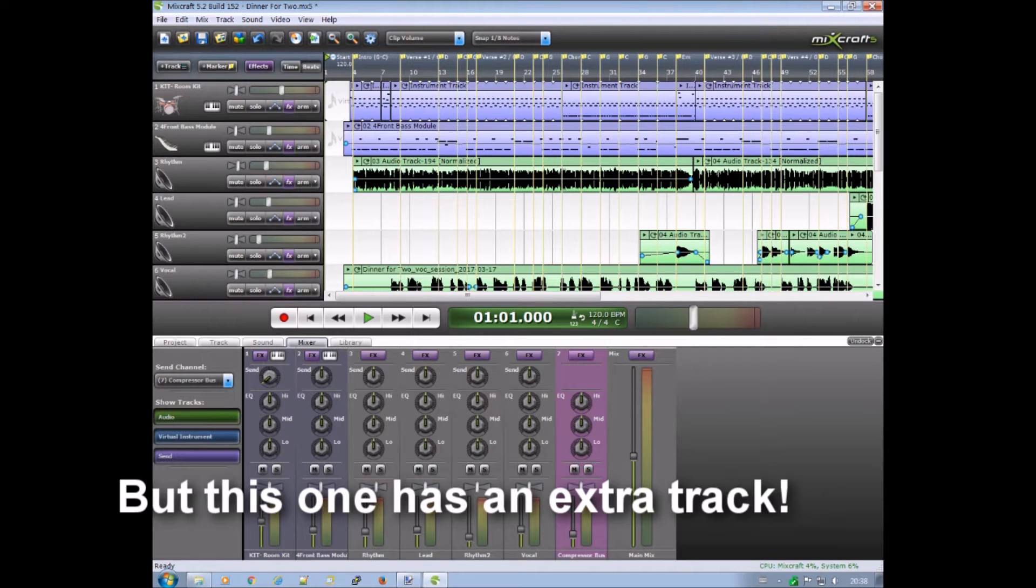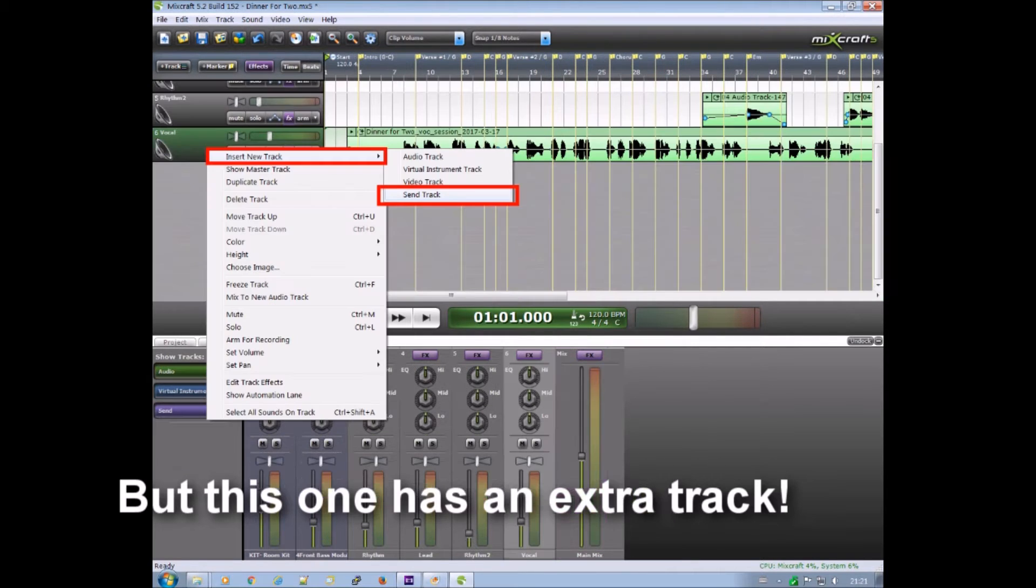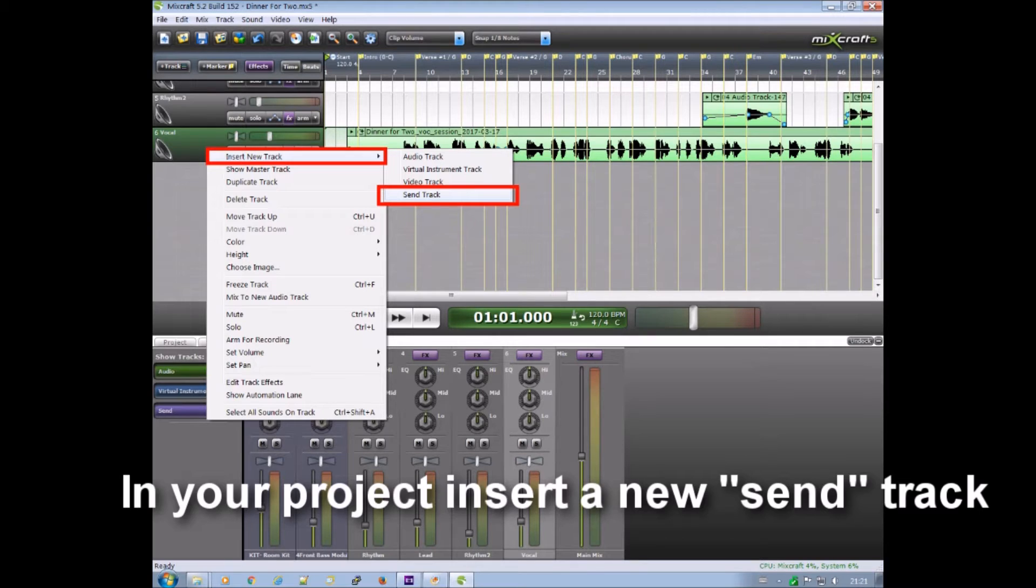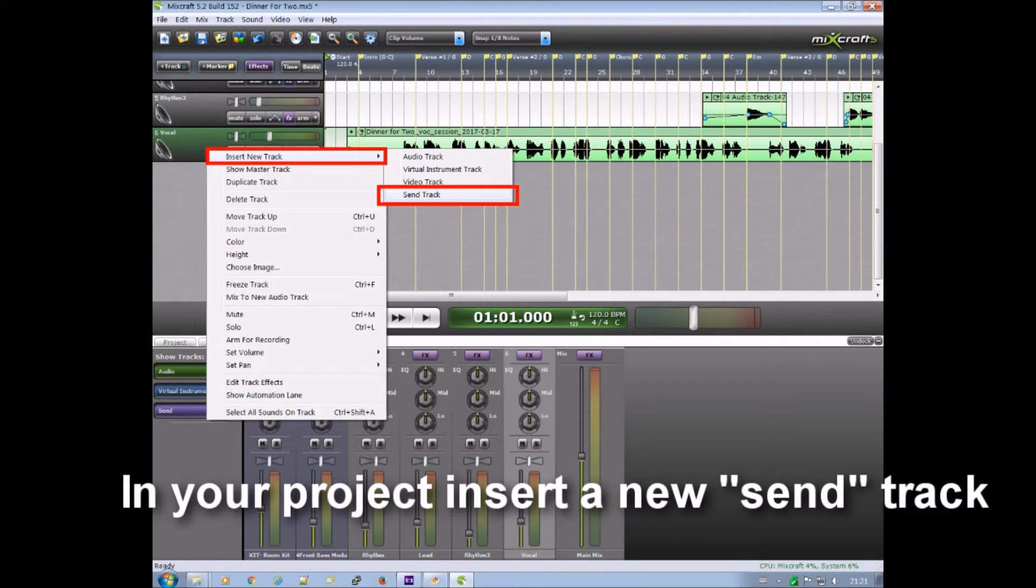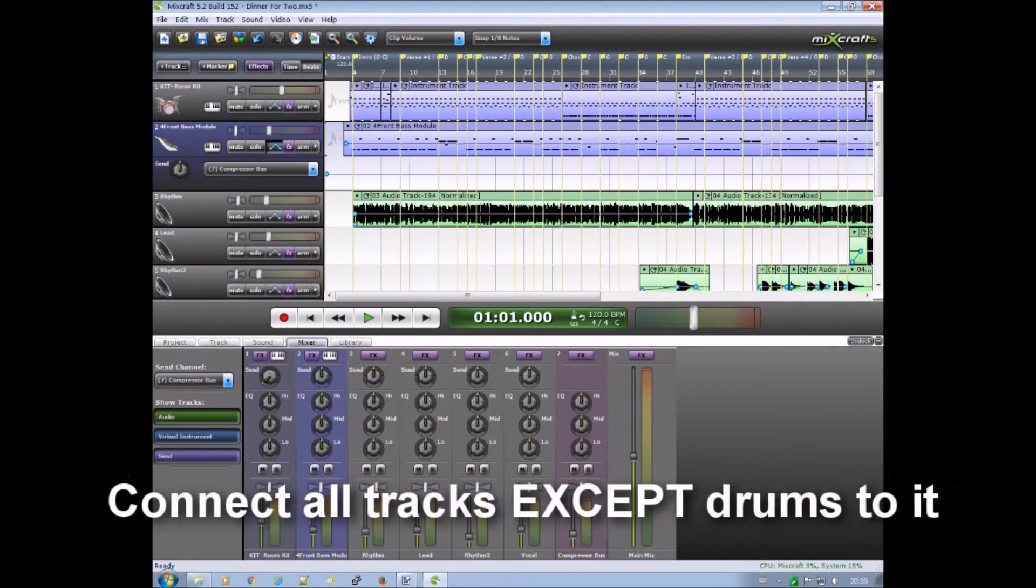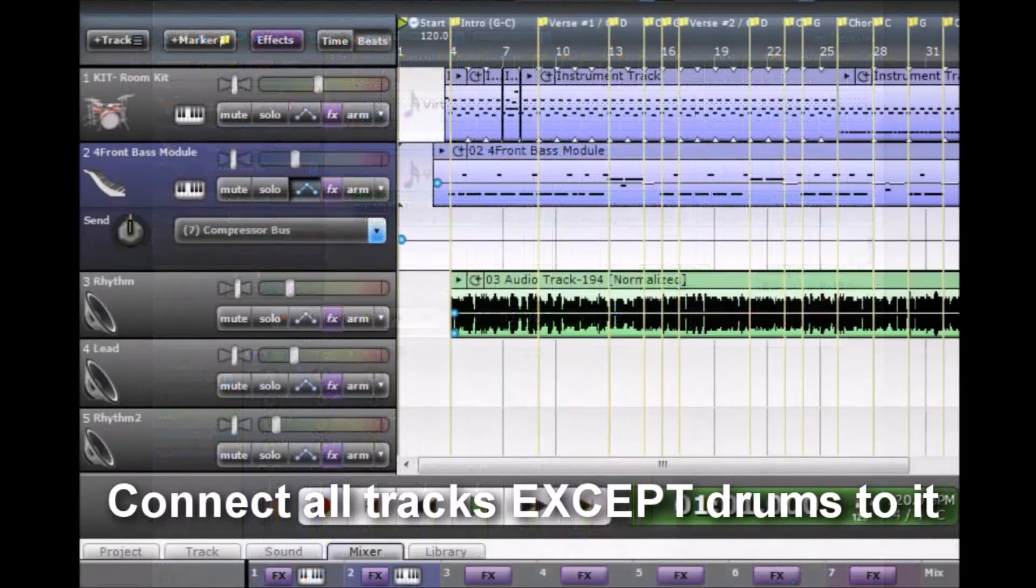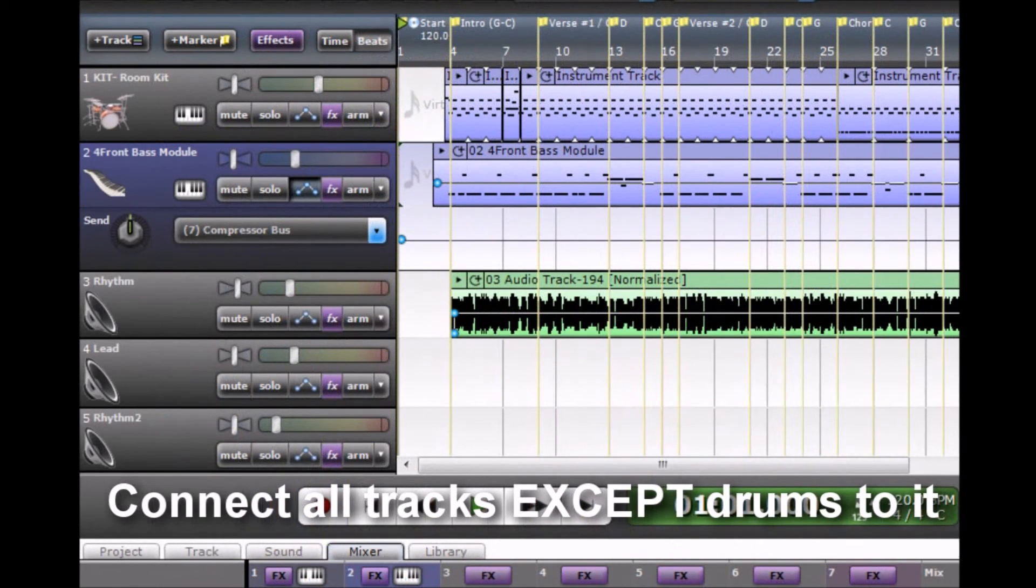And you can insert them using the insert track and use a send track. And that creates an additional track where you can send all other tracks to except the drums.